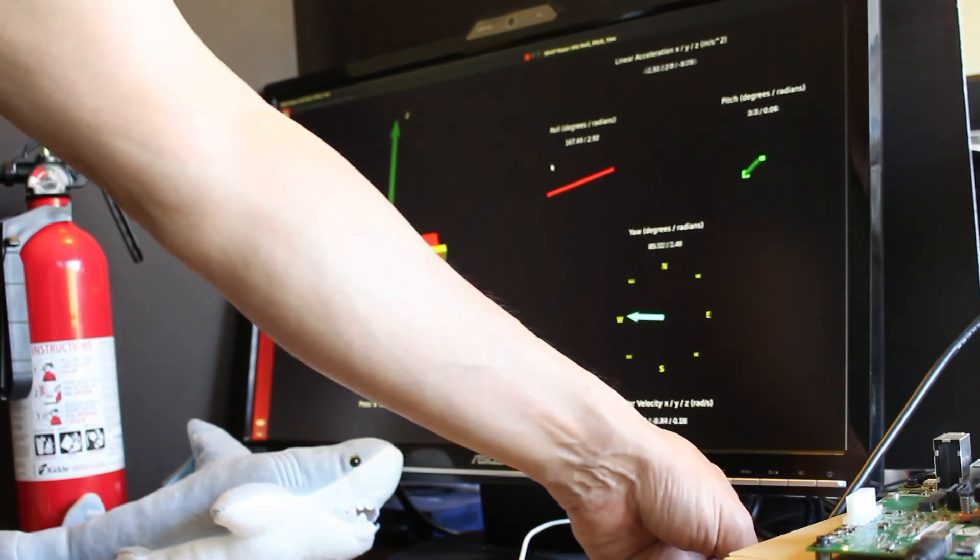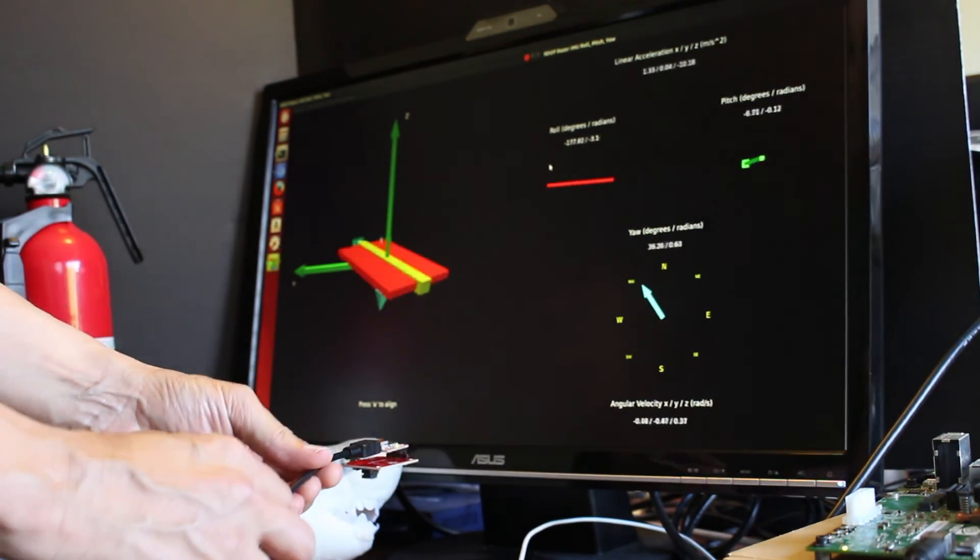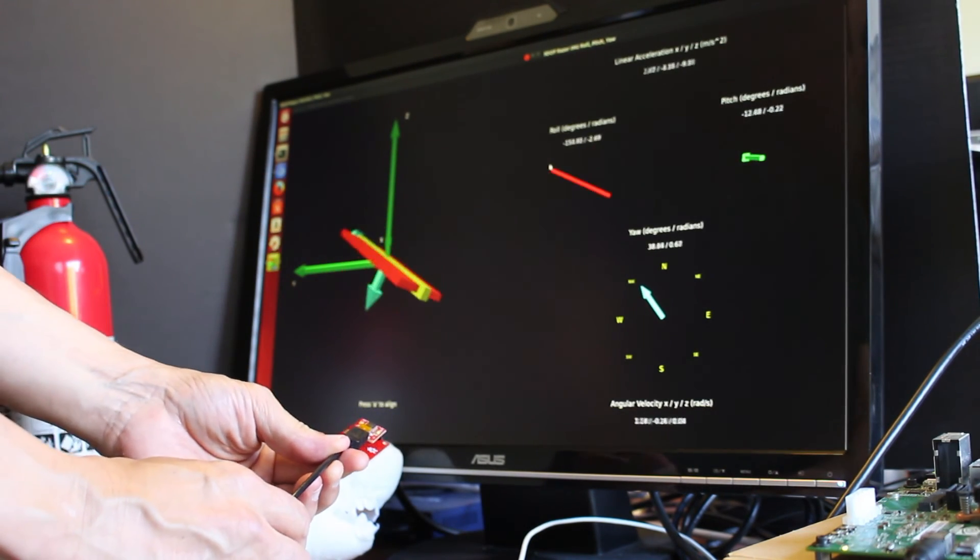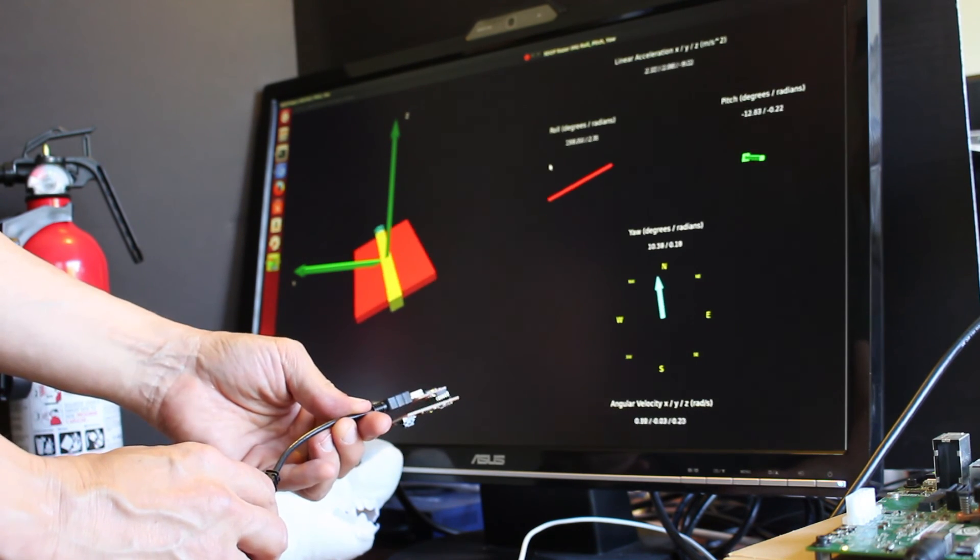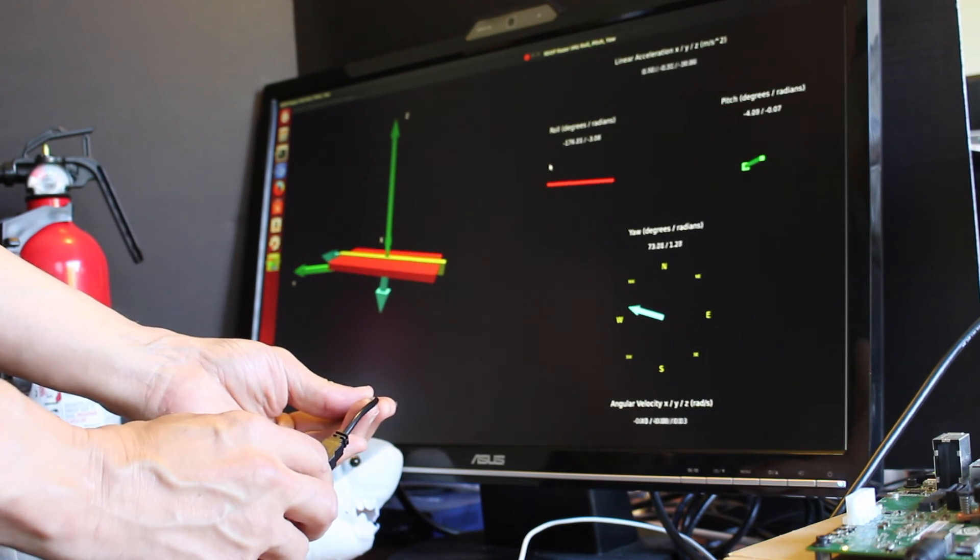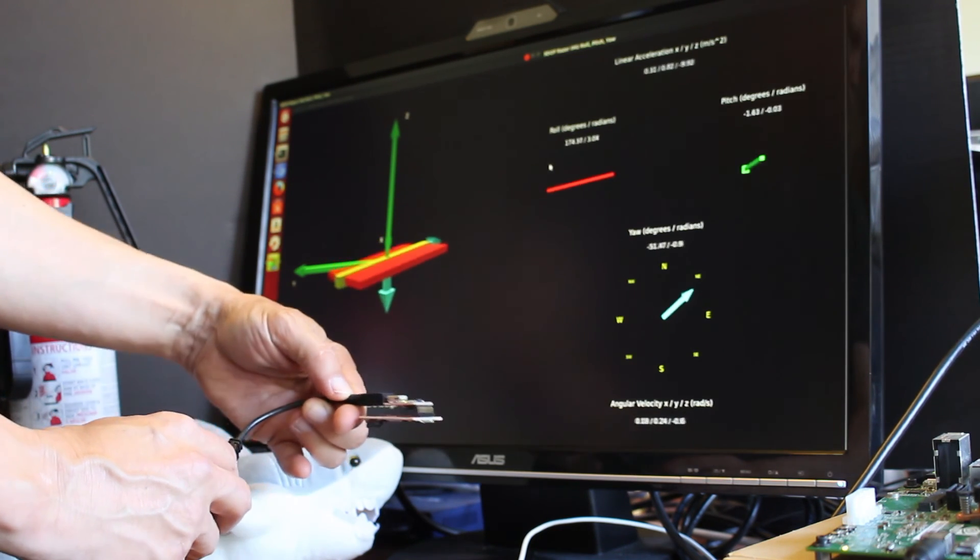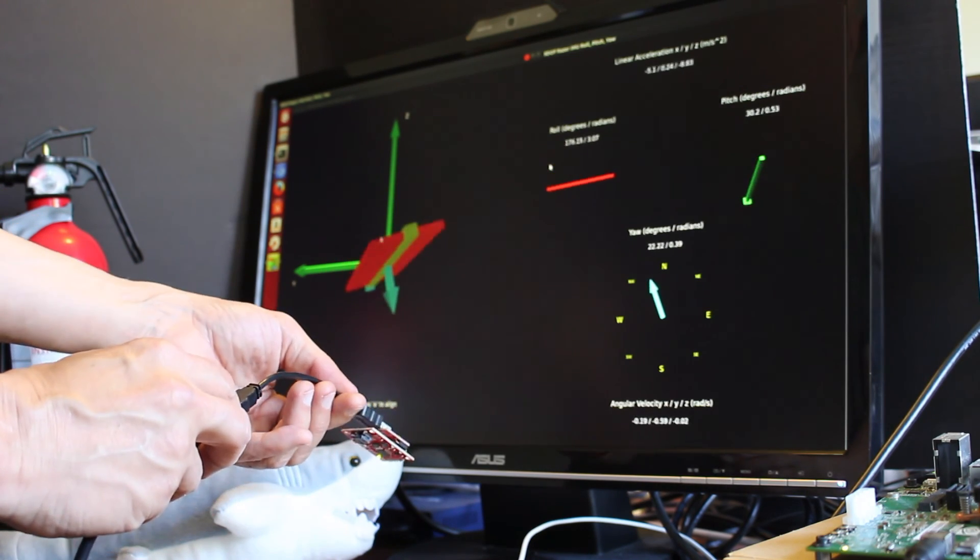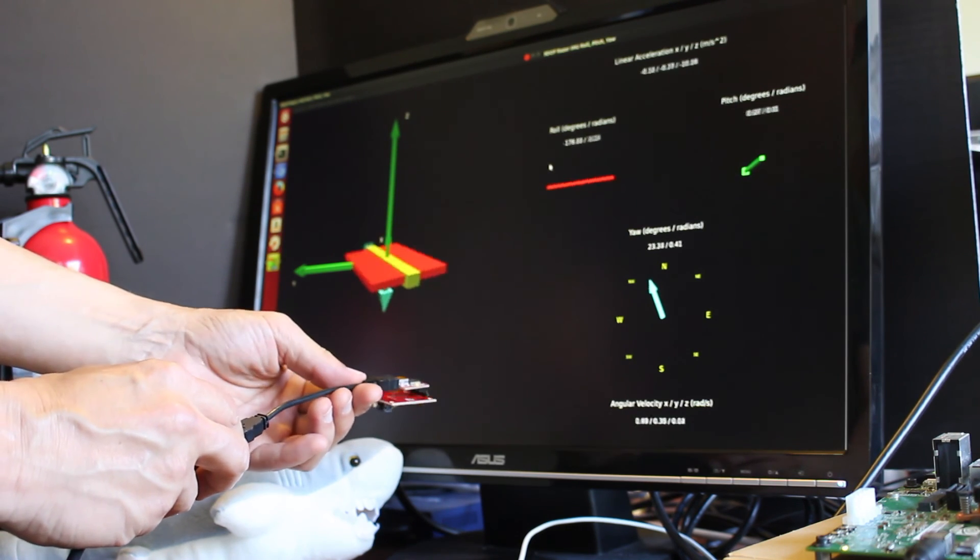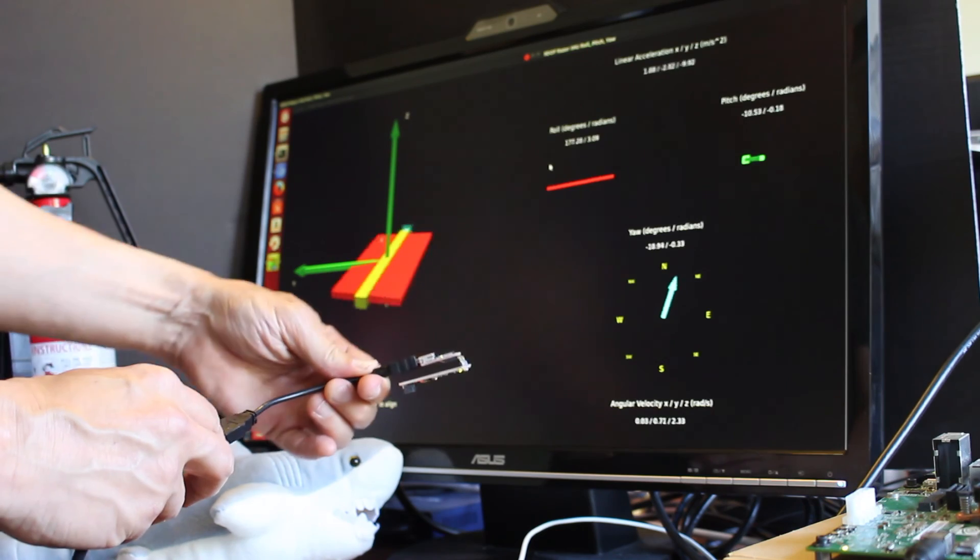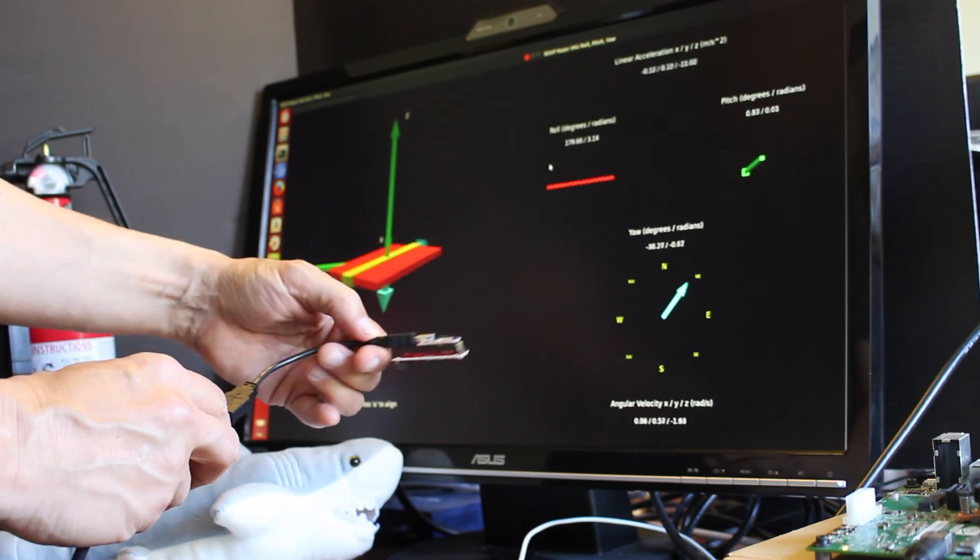So now when we pick up the IMU, you can see that it changes the position here on the graphics display. Tilt it forward. Tilt it back. Point it north. So this is pitch. Roll. Then yaw is through the center, rotating through the center.